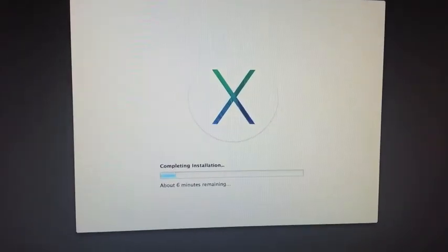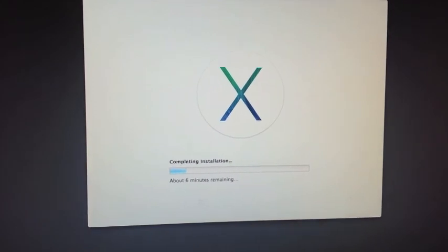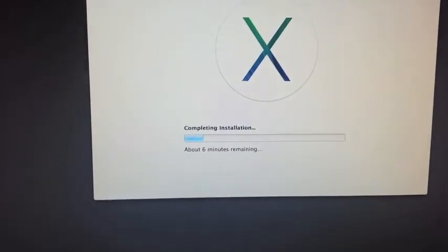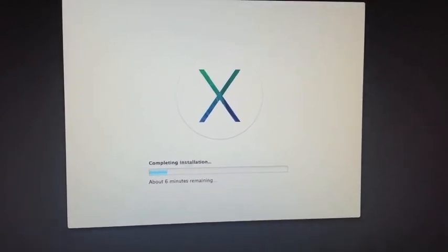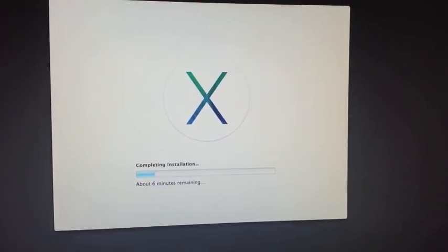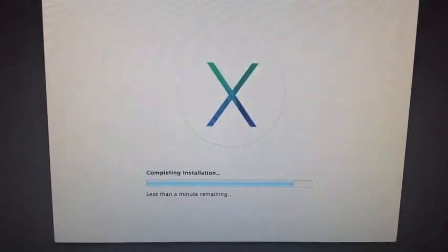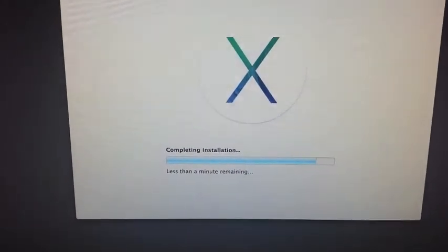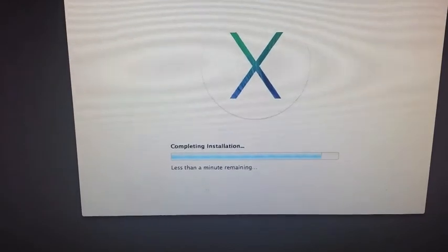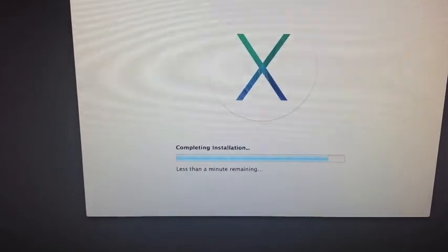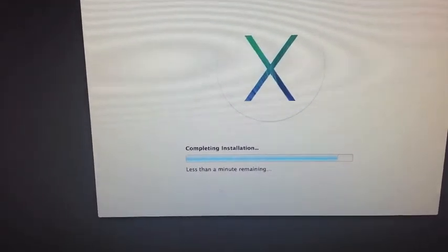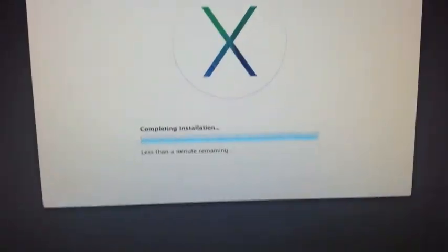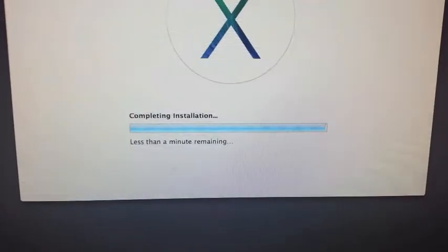After it does the second restart, it does some more completing installation type tasks. We'll see what happens after this. Now we're at less than a minute on the second part of the install, getting closer to complete.